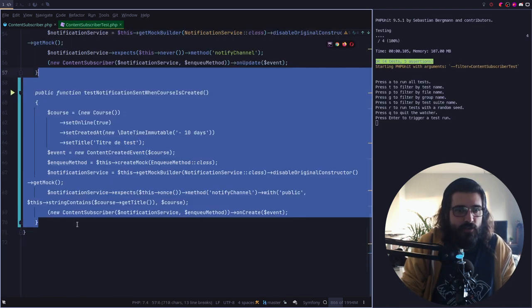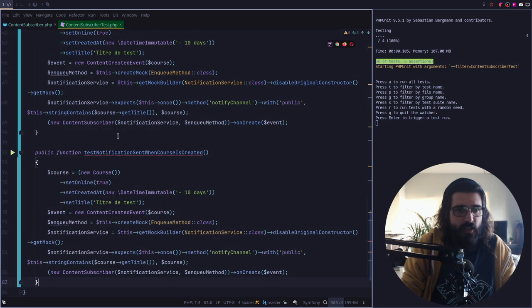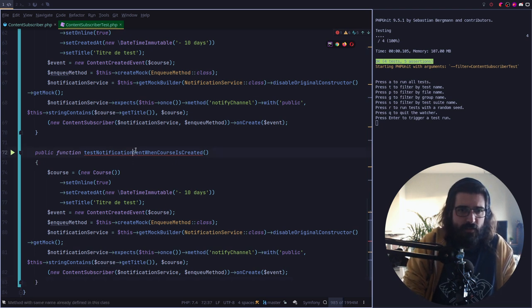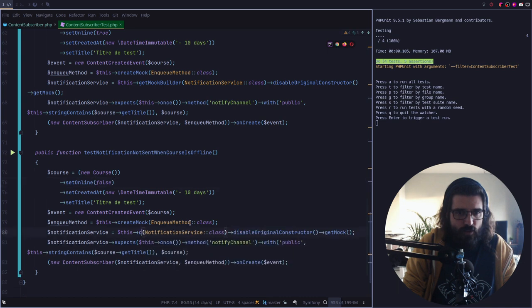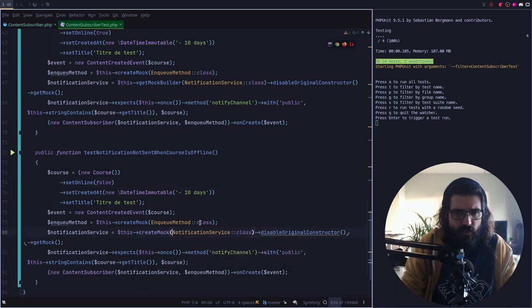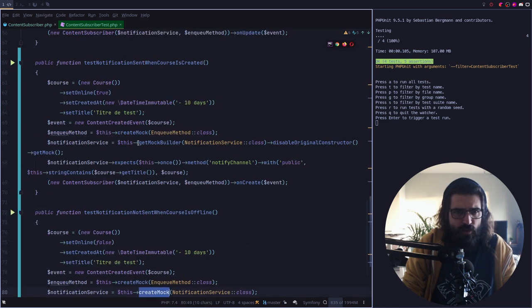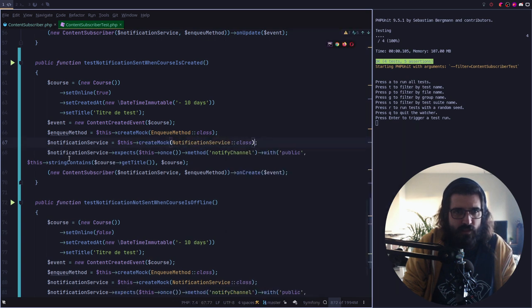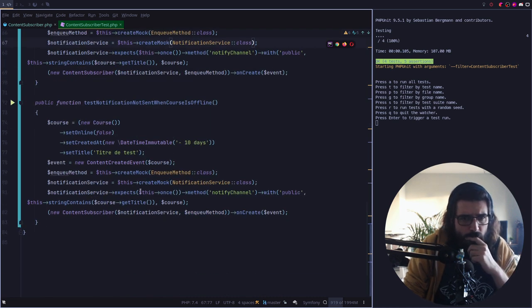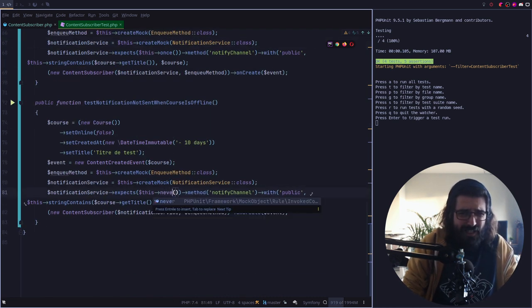Par contre, il faudrait peut-être tester la même chose si j'oublie cette condition-là — au hasard, évidemment mon test il passe au vert. Donc ça c'est pas bon — il faut tester que ça n'envoie pas de notification. Public test notification not sent when course is offline. Donc je crée un cours mais je le mets offline. Je fais le mock, je disable l'original. On a un mock on create. Je crée mon mock et je m'attends à ce que la méthode elle soit jamais appelée.